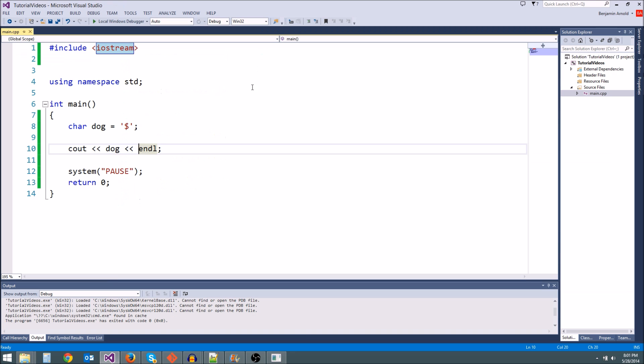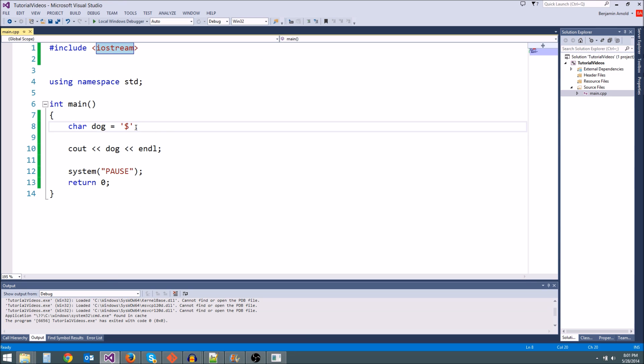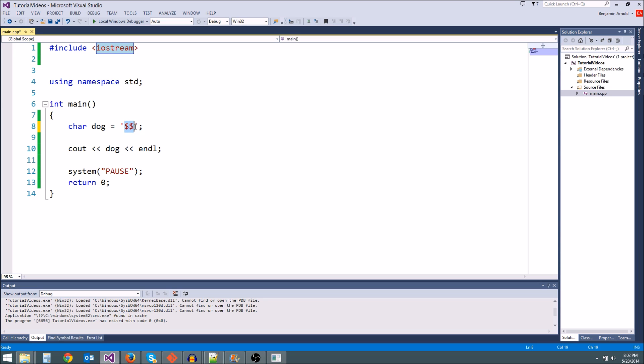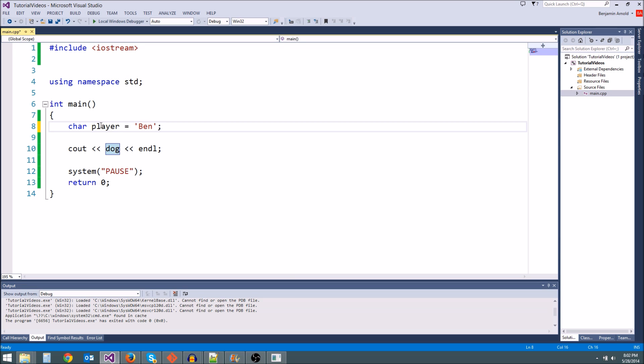Now what if we want to store two letters? What if we want two dollar signs or something? Or what if we want to have a name? What if we want Ben, and we have char playerName. What if we want the player's name?